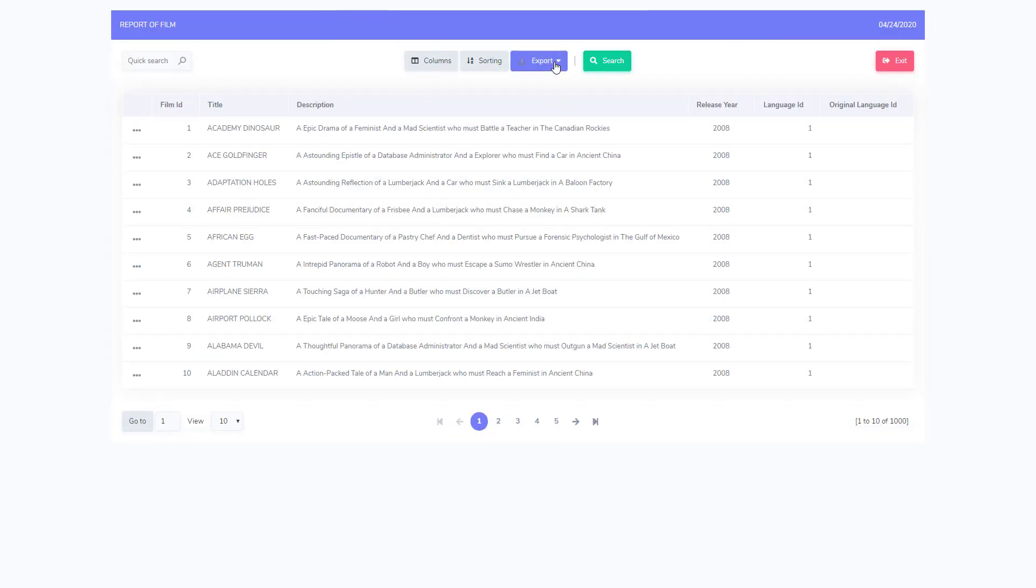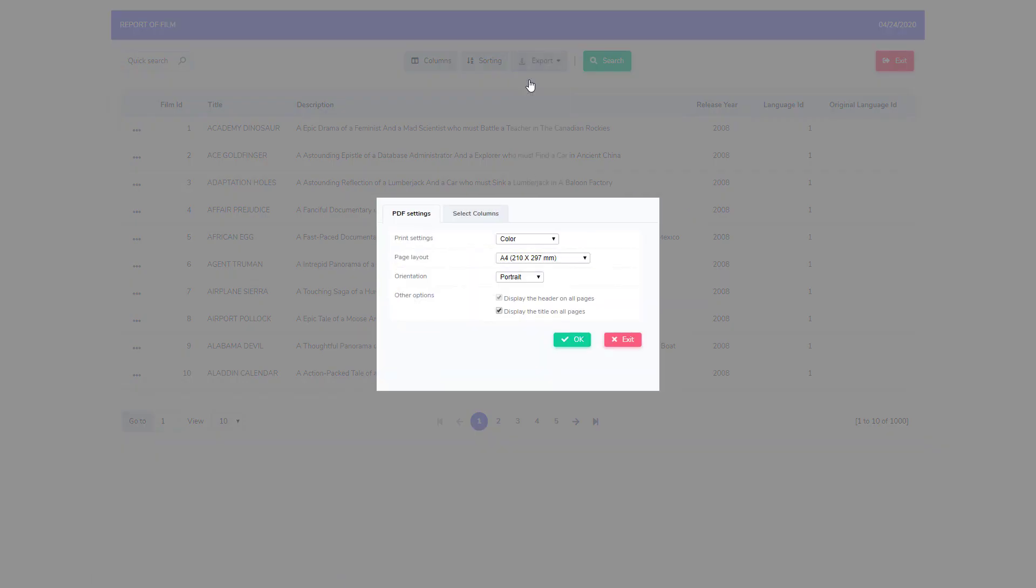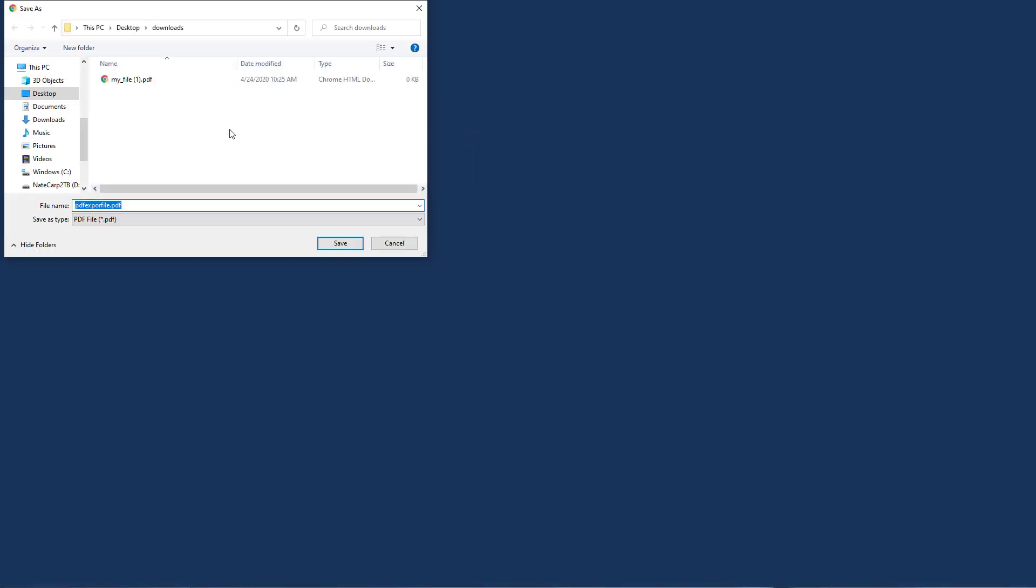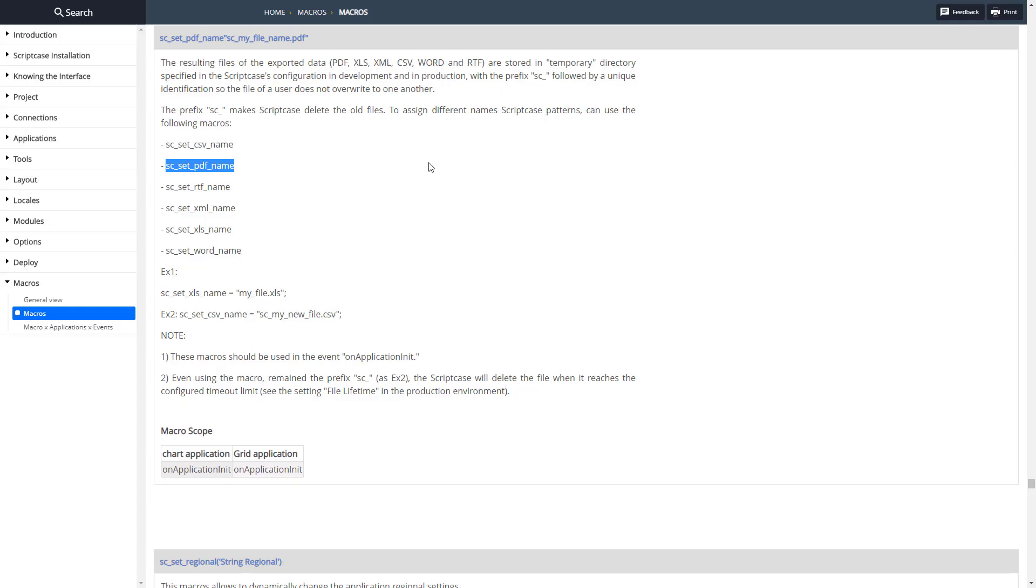Go ahead and run this, click export, PDF, select our options, click OK, wait for the generate, then click download. It's going to open up that dialog box and as you can see it has a different name, PDF_export_file, which is what we set. That's how you use the sc_set_file_name for export types macro to set the file name for all these different export types that Scriptcase supports inside of a grid or chart application.